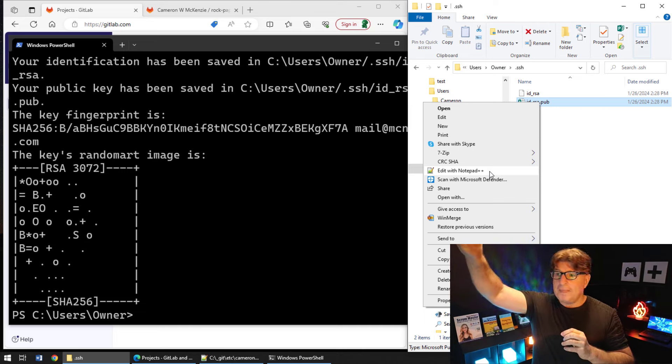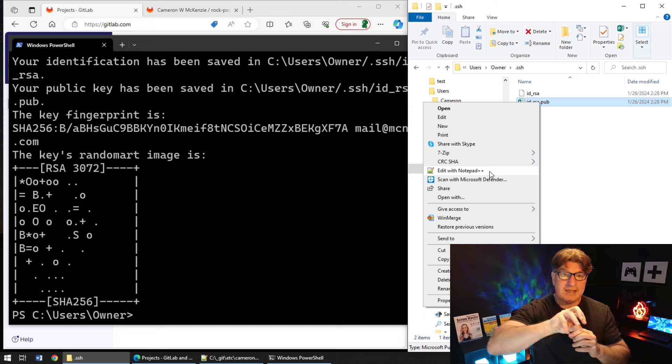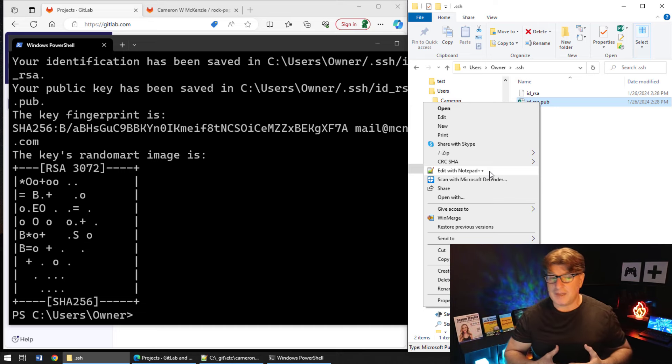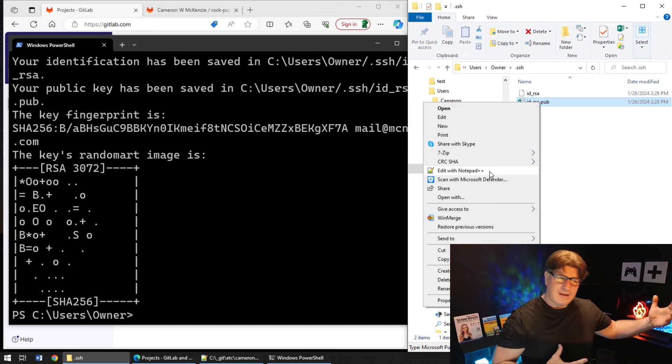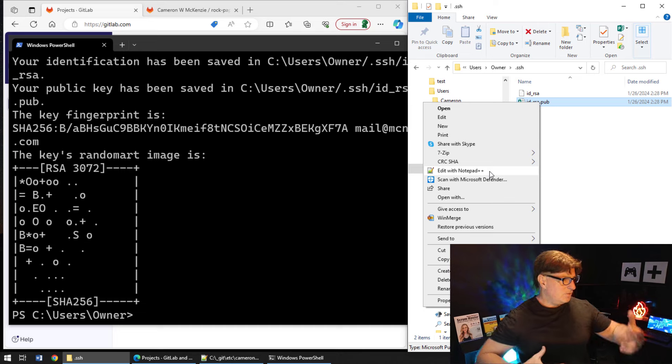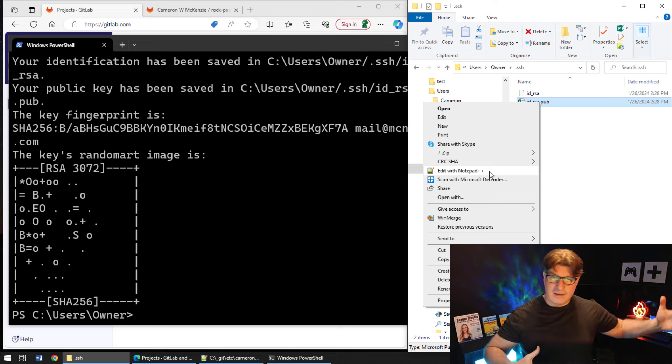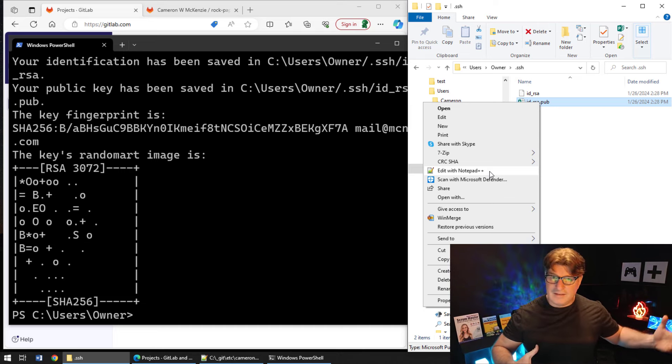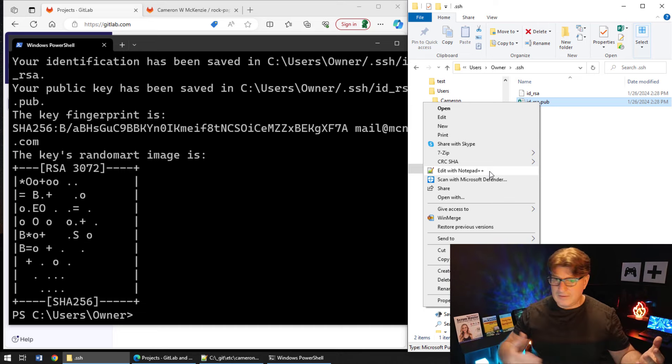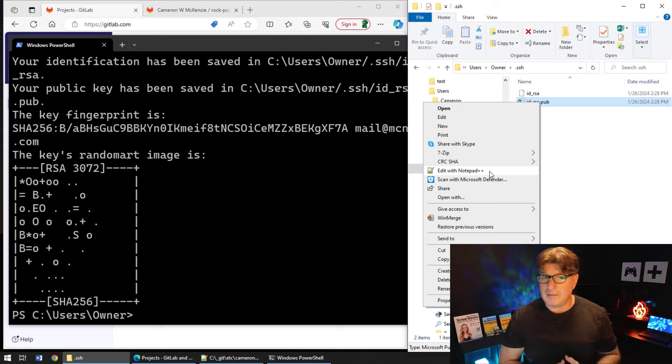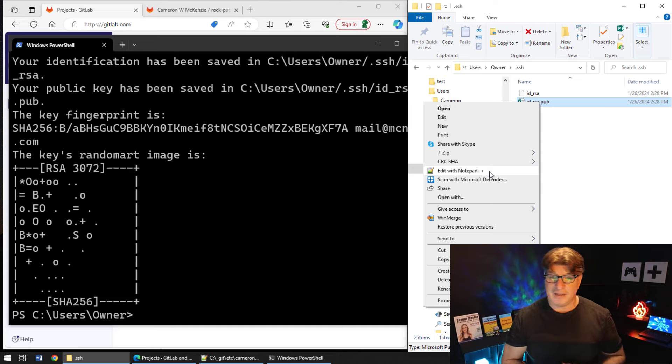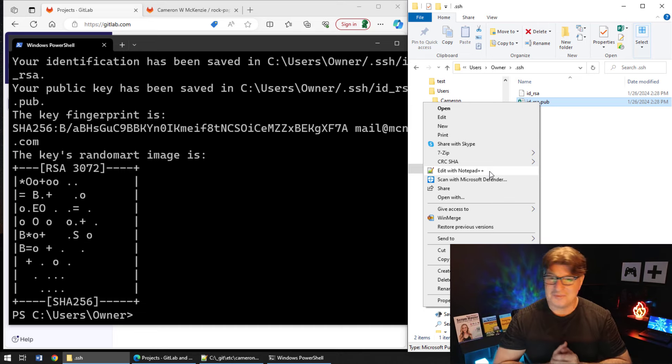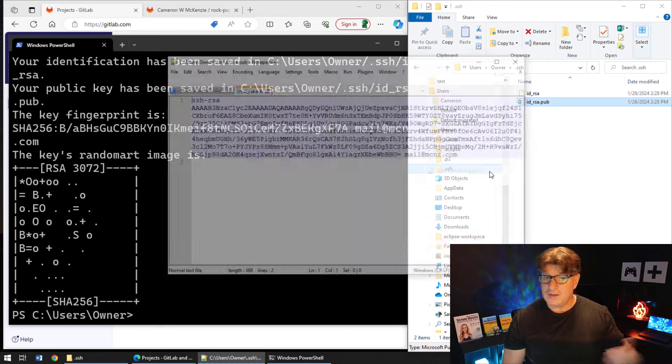You put your public key on GitLab and then when Git tries to connect, there's a handshake that takes place and the crypto algorithms that validate the private key against the public key take place and authentication is performed for us.